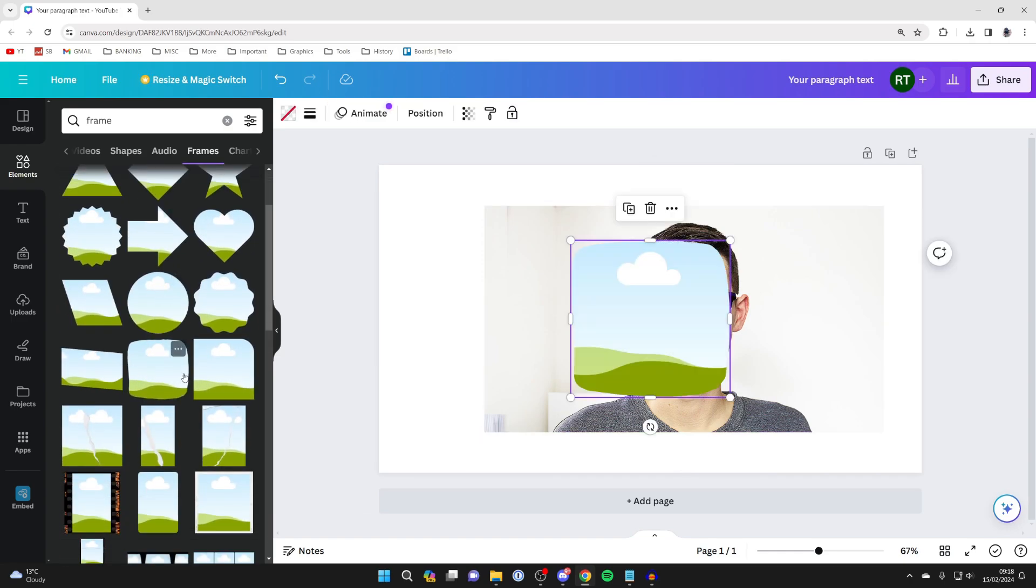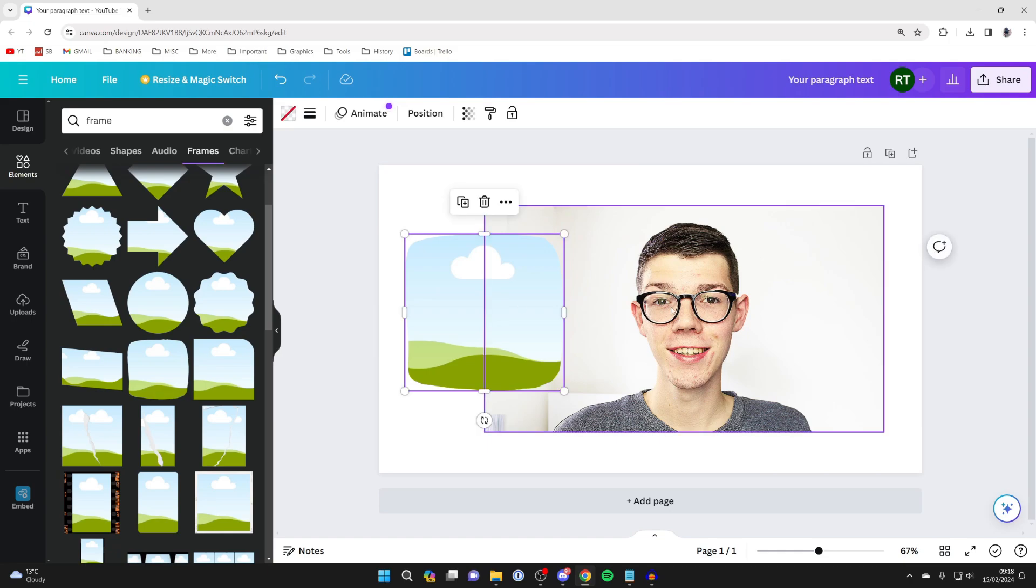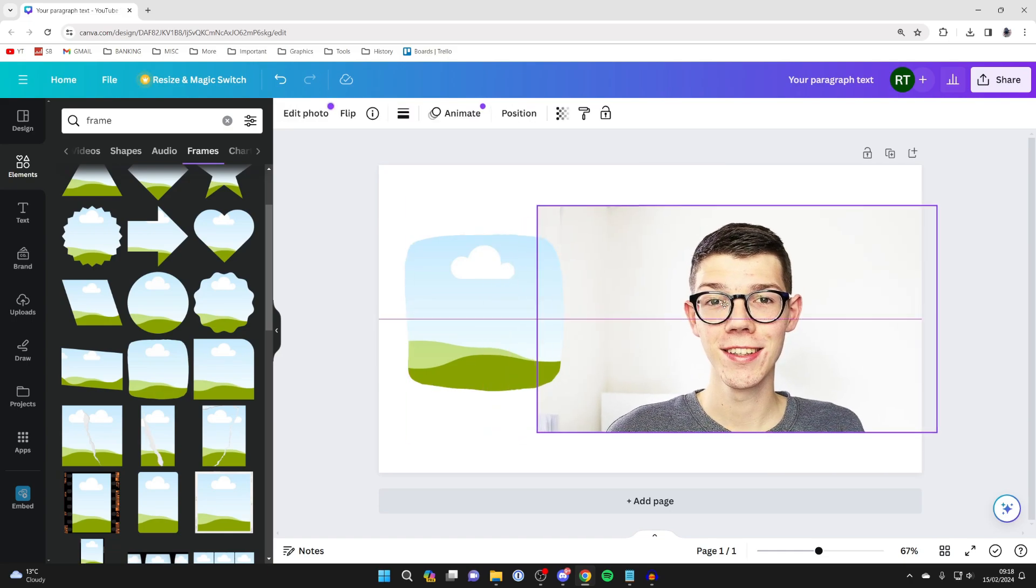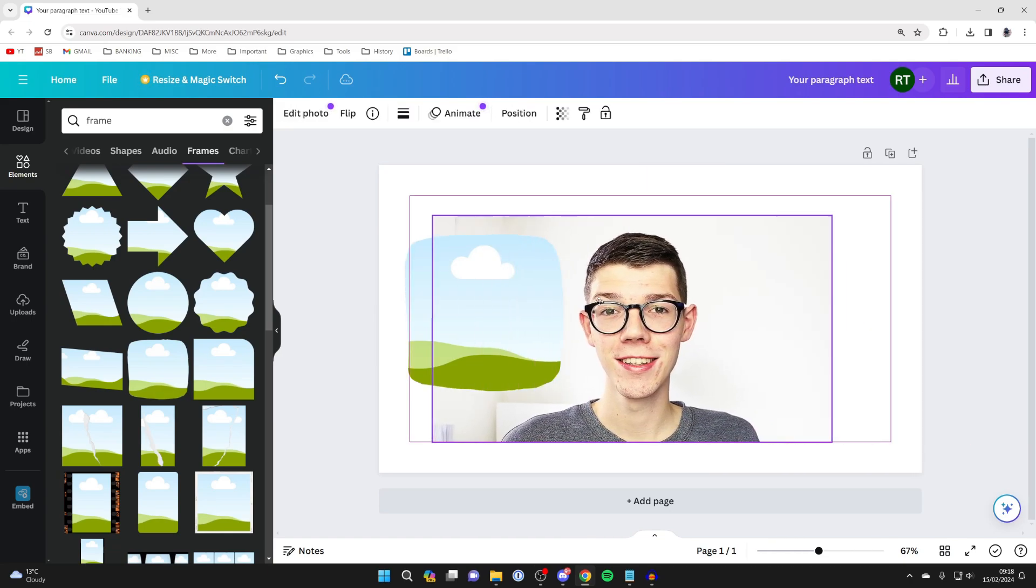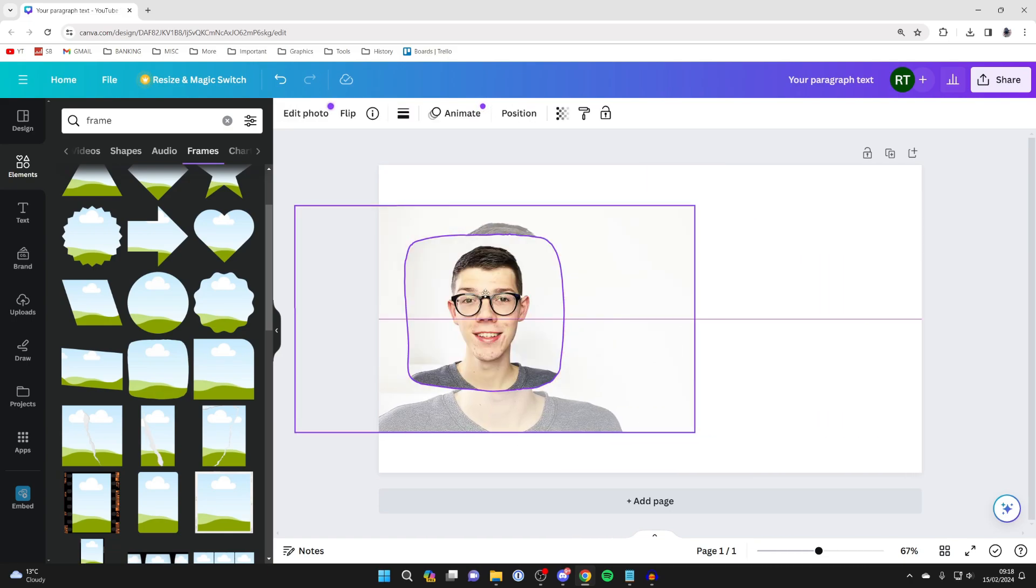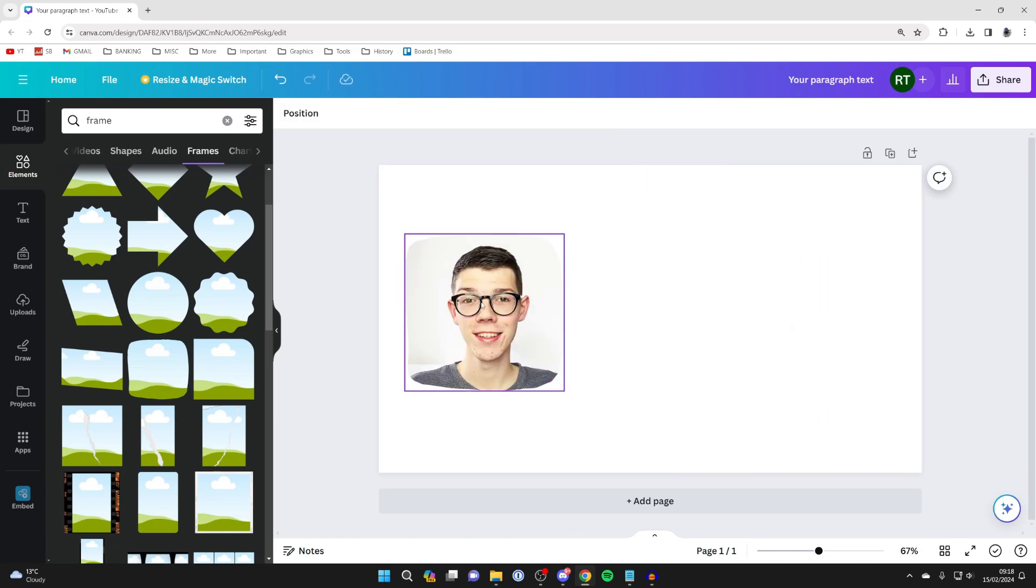I'll go for this one here. I've now clicked on it and we've added it in. Then all you need to do is click and drag your image into it, and there it is.